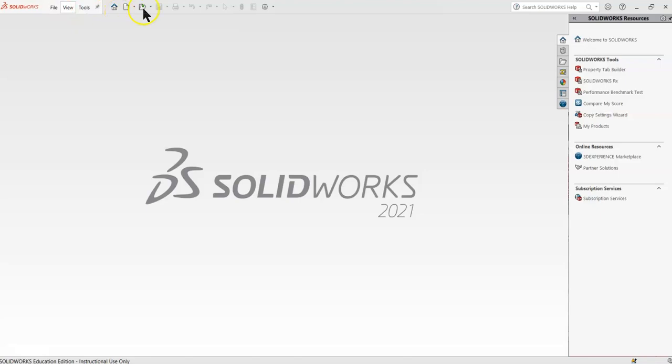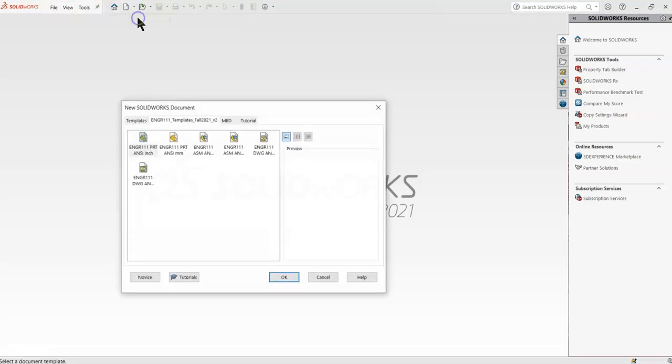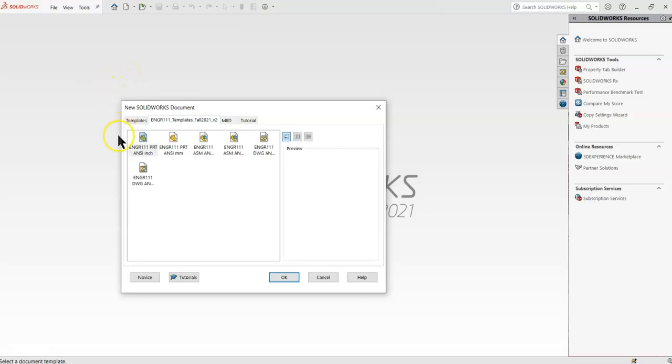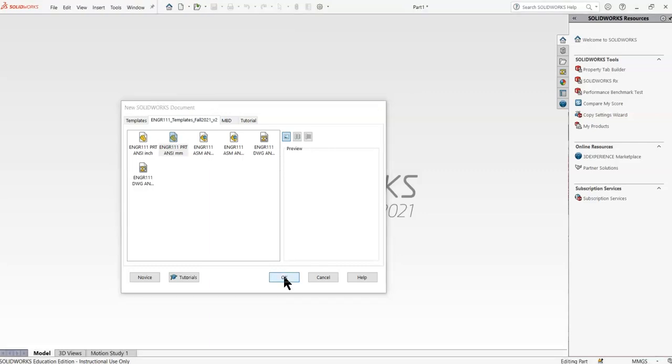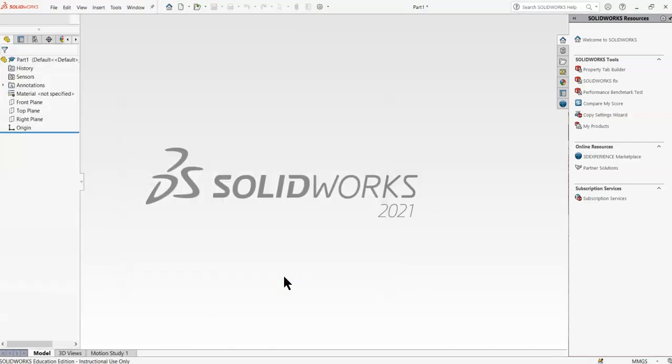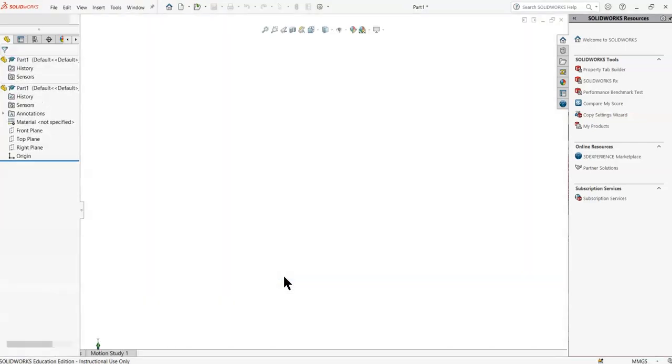Let's start, go to the top here, go to new. These are the templates that you downloaded already. Hopefully everybody downloaded. And it asks you to do NC millimeter. We'll hit OK, and we're ready to go on this.